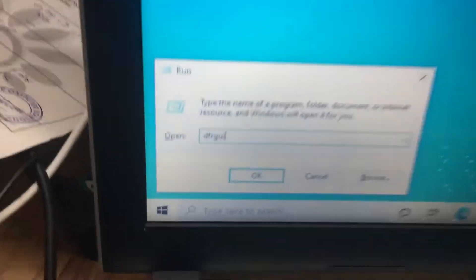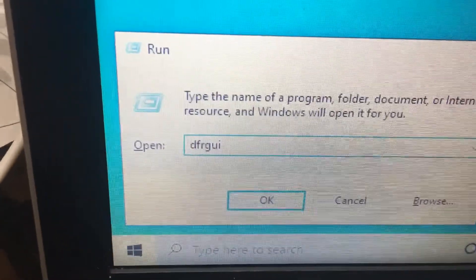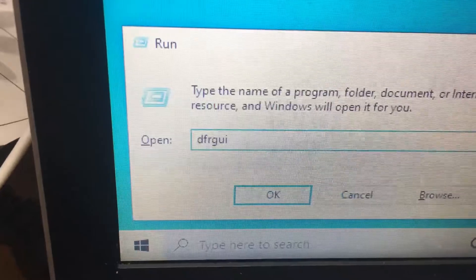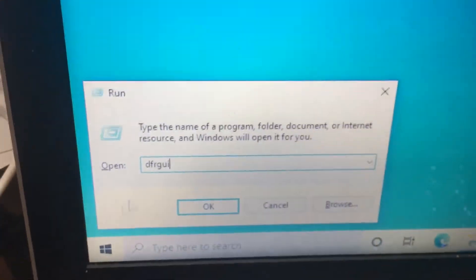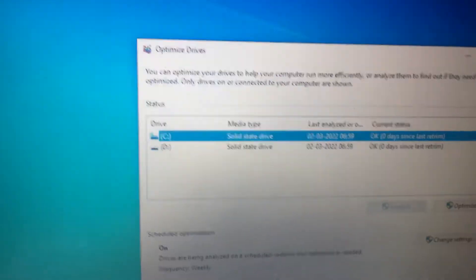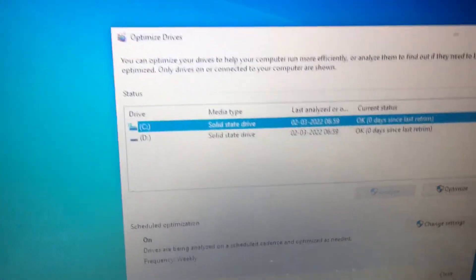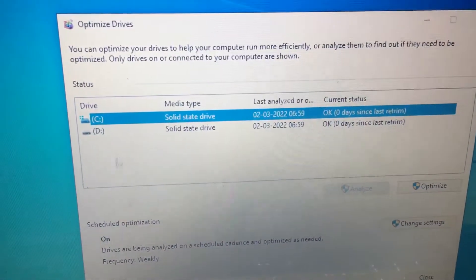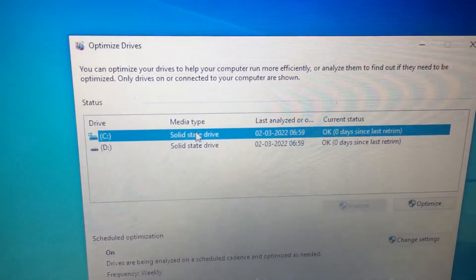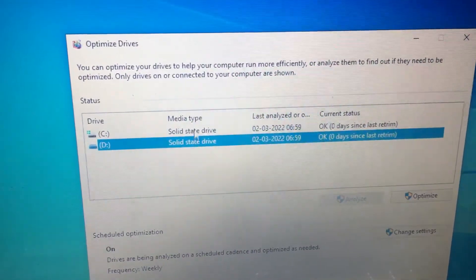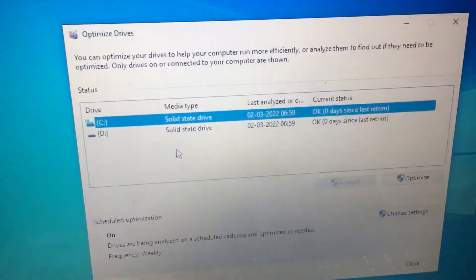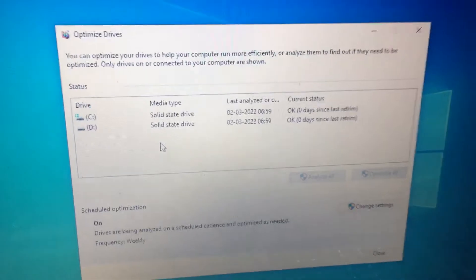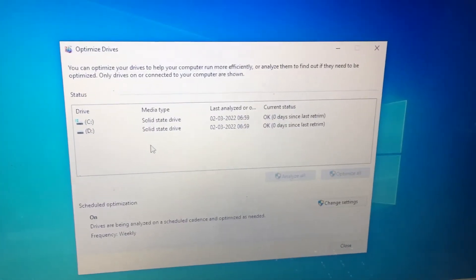Then you have to type DFRGUI and click OK. It will open a window. Here, the media type is mentioned — in my case it shows SSD, so currently my laptop has an SSD hard disk. Thank you.